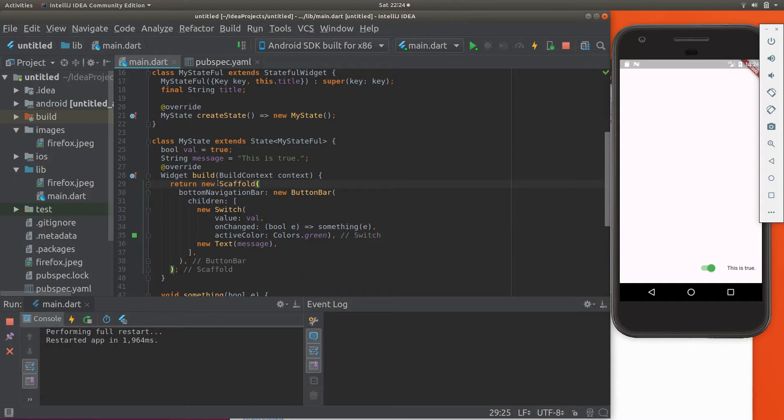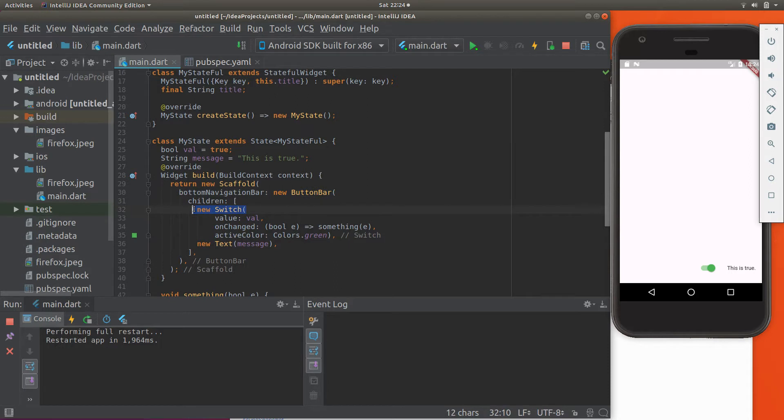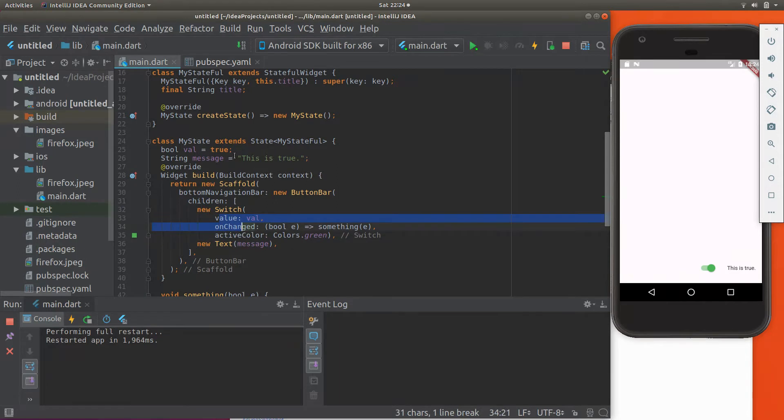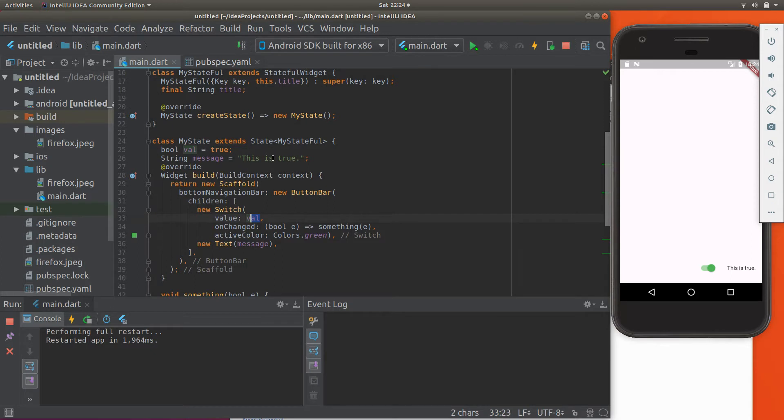We have the scaffold, button bar. I'm going to have a child switch and a text. So the switch is here and the text is here. Here are the properties. I'm going to say bool variable val is going to be true, and the message, string message is going to be 'this is true'. I like to always have that a little bit so it gives me feedback in terms of what is going on here.